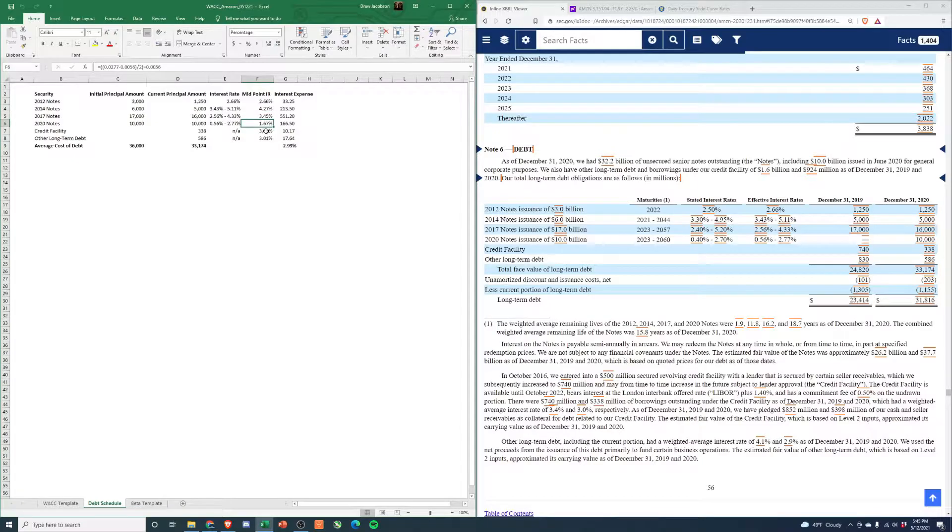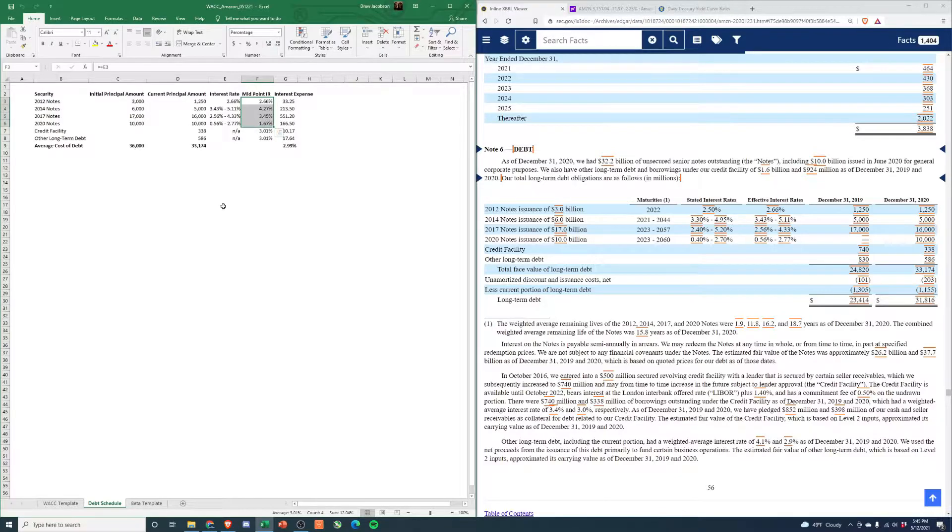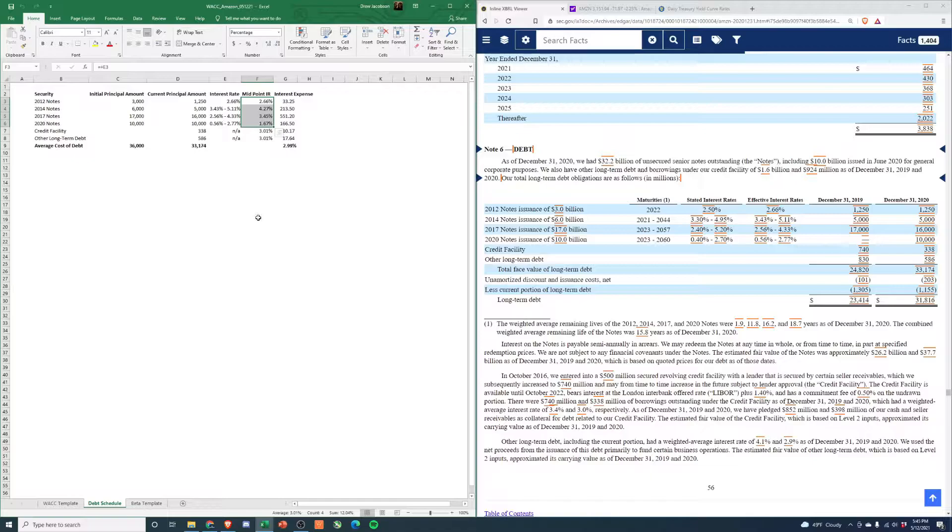We'll do that for all of these, and then for the credit facility and other long-term debt, I've just used the average of all of these because they don't give it to us. It's a pretty small amount of debt anyway, so it's not going to be super material to the overall interest rate.